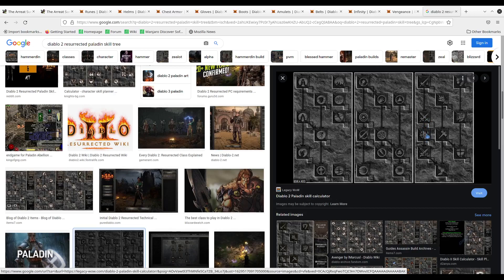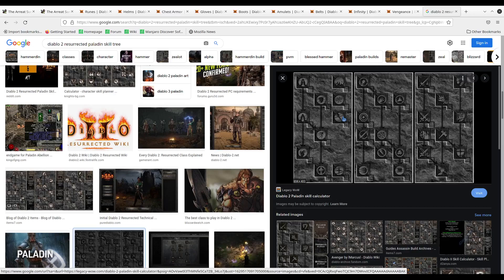Vengeance does synergize with the defensive auras listed right here, which is Resist Fire, Resist Cold, and Resist Lightning. It does synergize with Salvation as well, but not as much as these three. In order to bump up the damage from Vengeance, you're going to spend into these three auras, which happens to be able to help you with leveling as well. Out of these three auras, you're going to want to focus on Resist Lightning because you're going to be having a focus of lightning damage on this build.